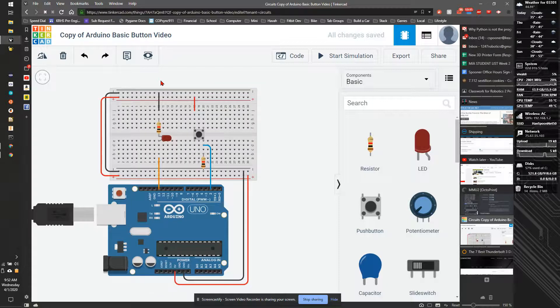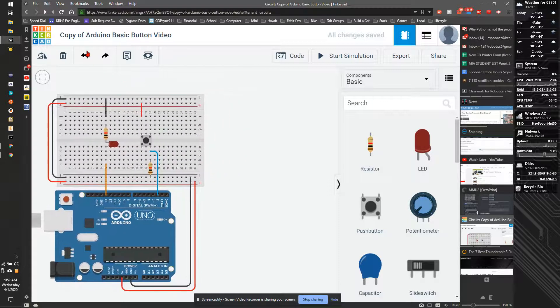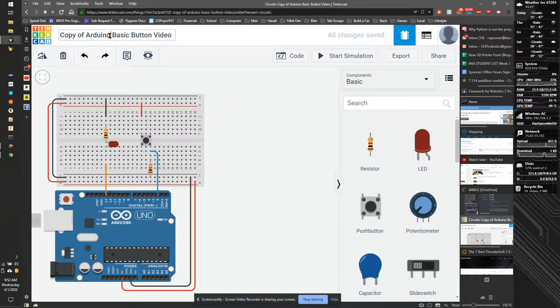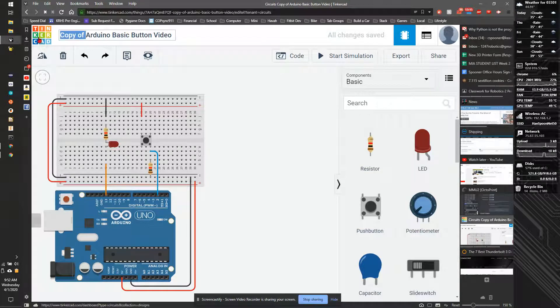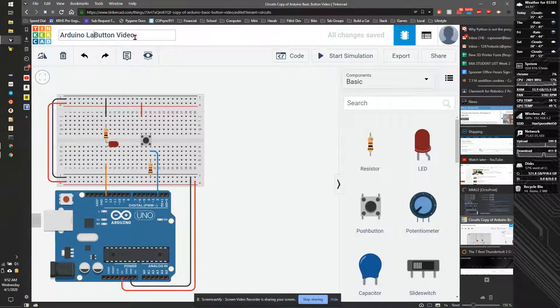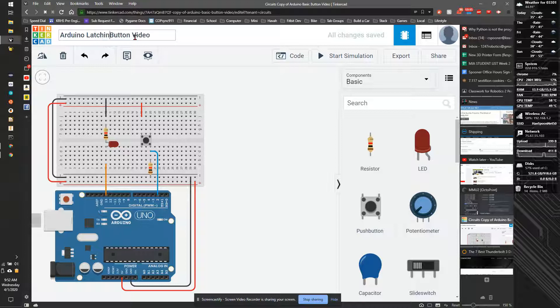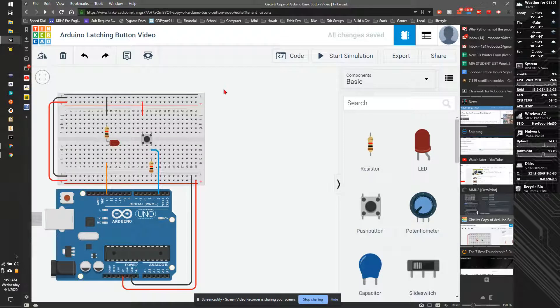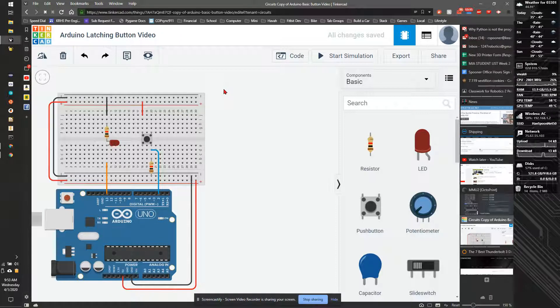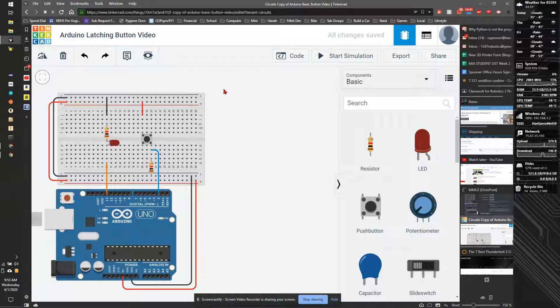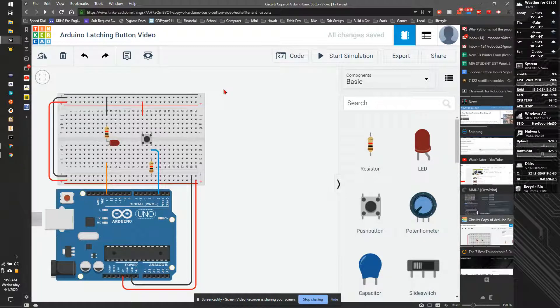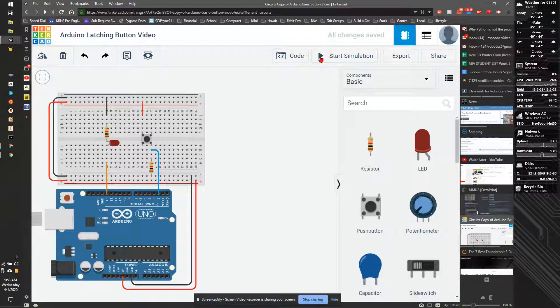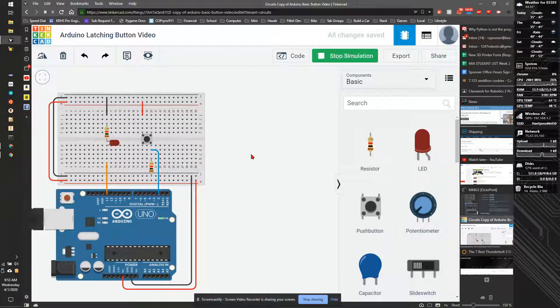In this video, I've copied the basic button code, which you should be comfortable with. We're going to call this Arduino Latching Button Video. This should only be done if you're fairly comfortable with what we've done so far. This is going to be more advanced and not required for the assignment, but it is a good tutorial on more advanced code. I've left off with the code I had last time with our PC here.